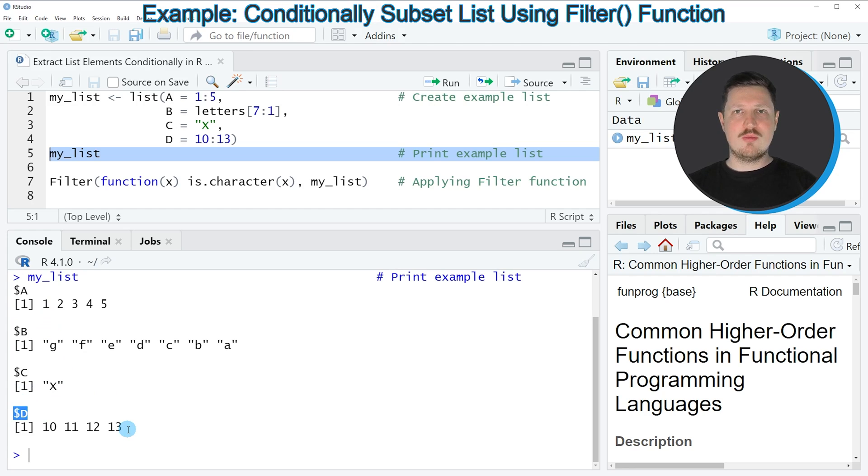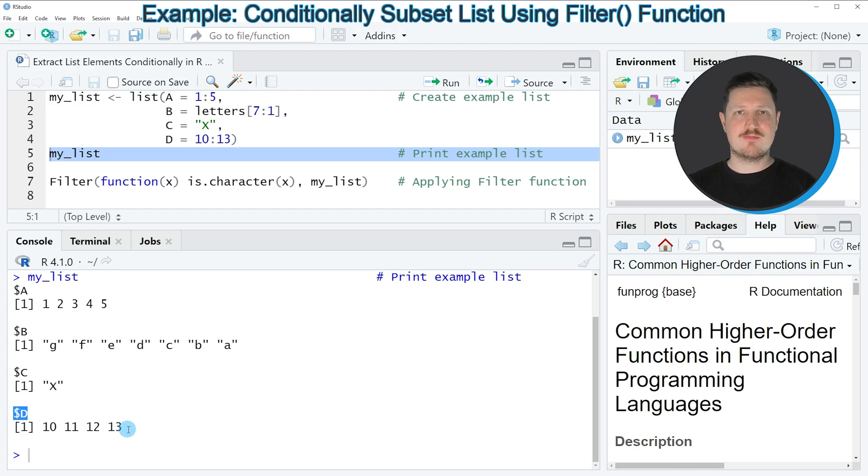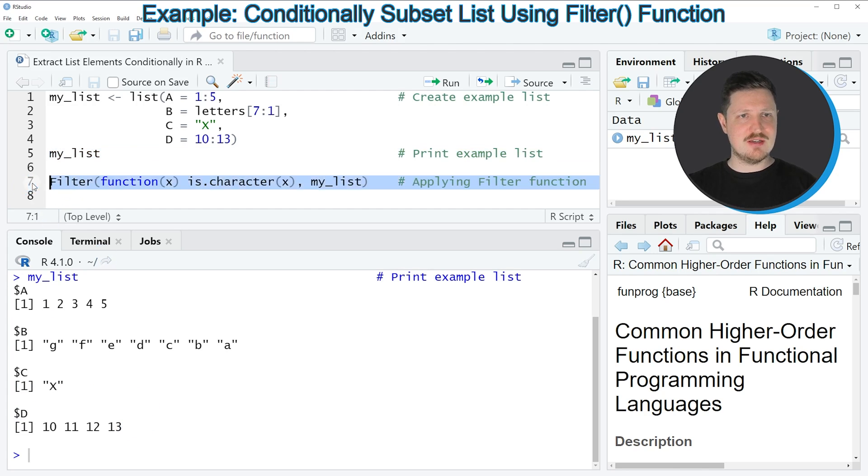Let's assume that we want to extract all the list elements from our list that contain characters. Then we can apply the filter function as you can see in line 7 of the code.